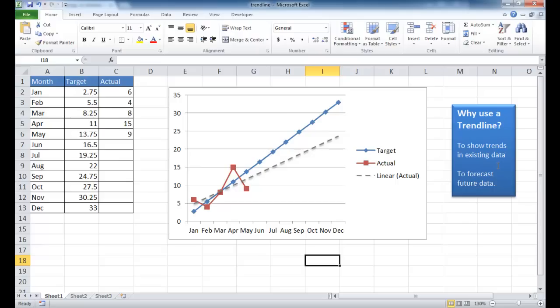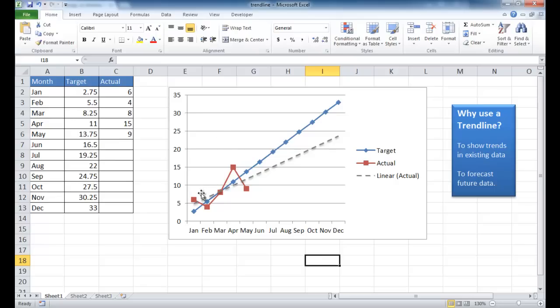One reason is to show trends in existing data. So for example, not this example, but if you had an XY chart, you can go ahead and chart the trend of that data.